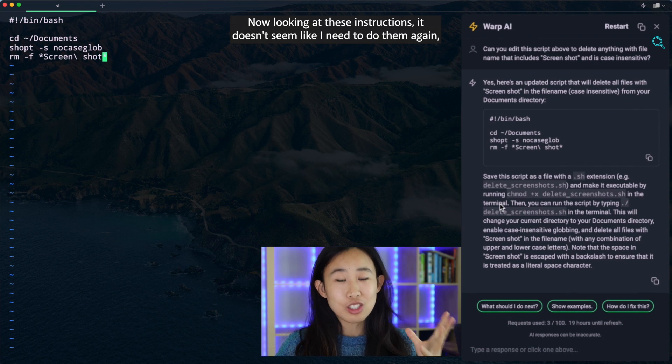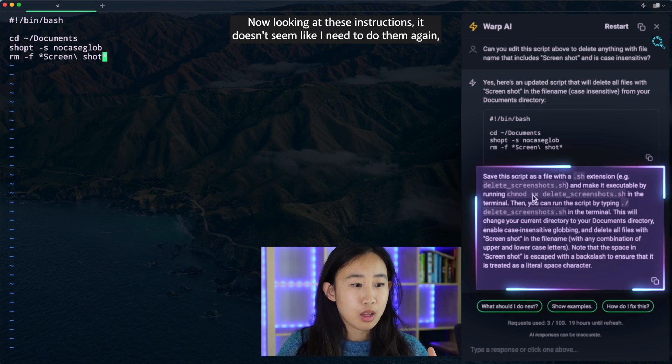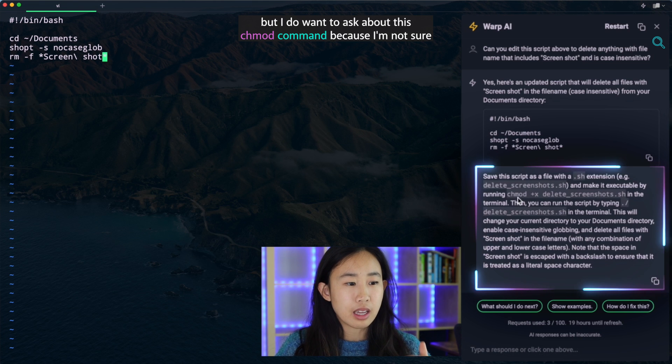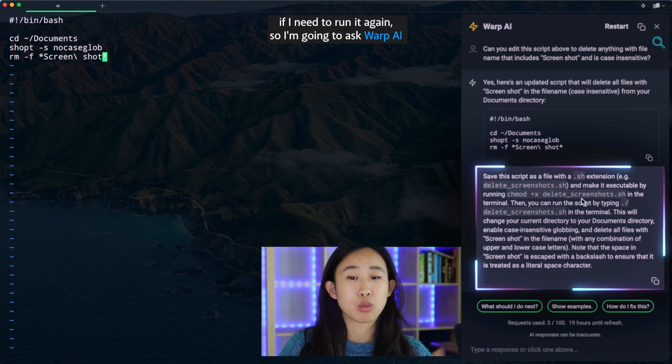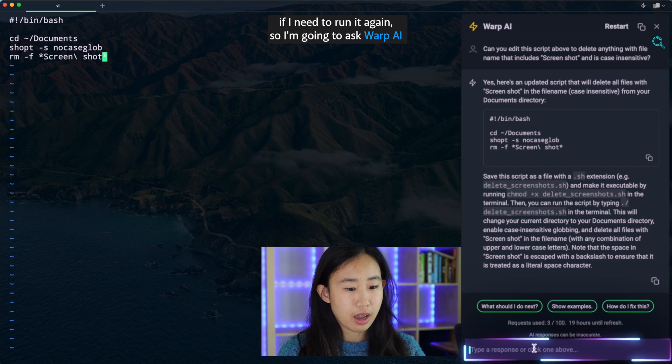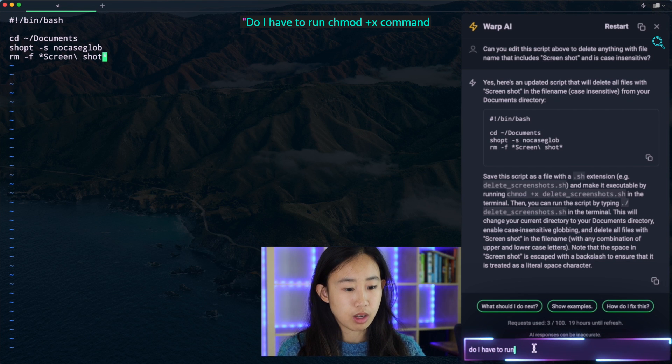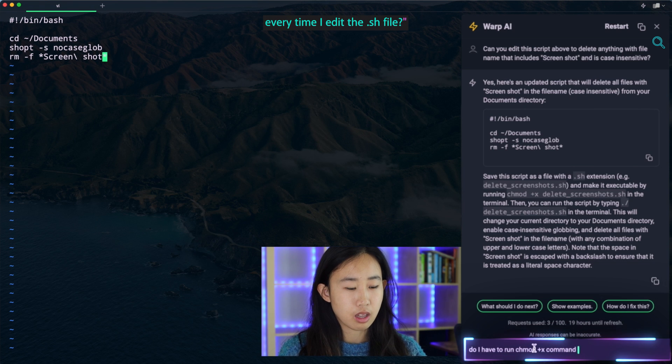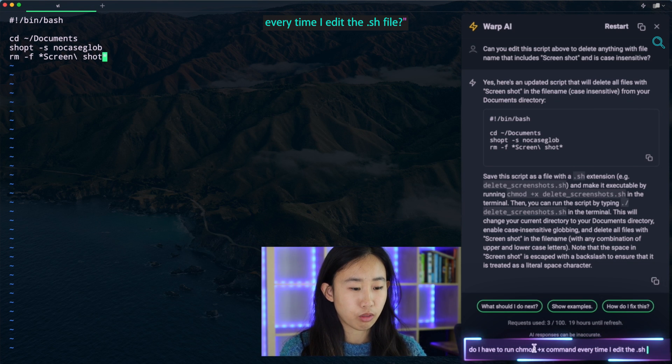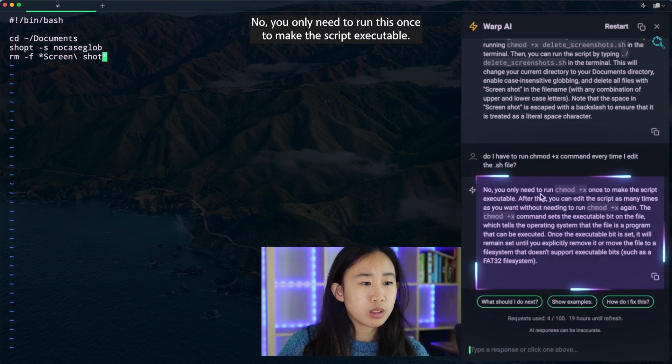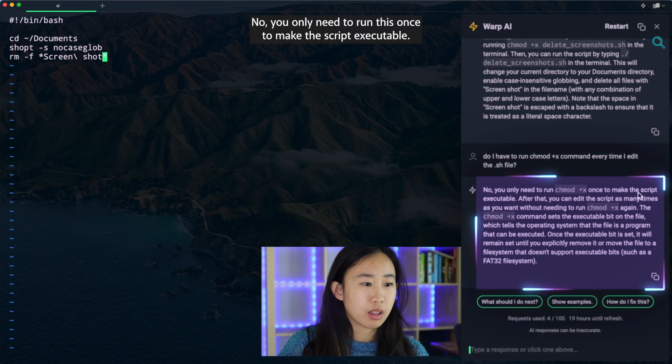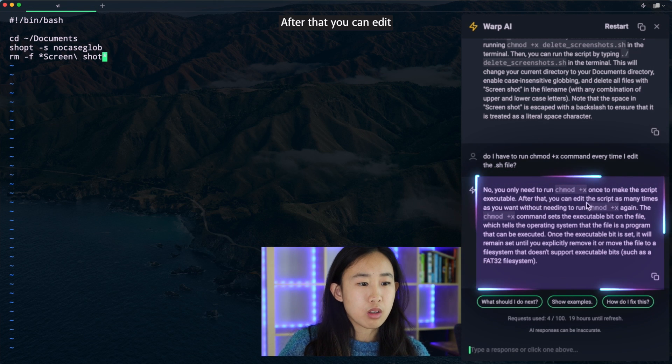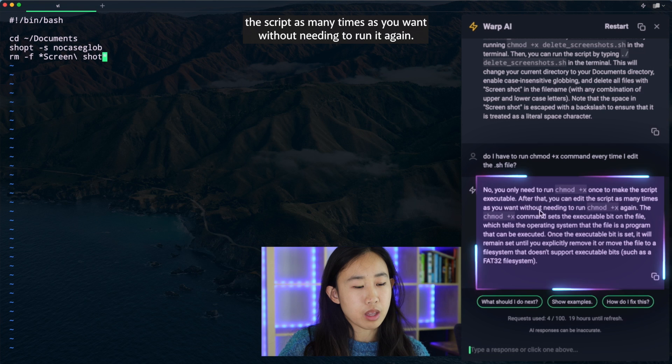Now looking at these instructions, it doesn't seem like I need to do them again. But I do want to ask about this chmod command because I'm not sure if I need to run it again. So I'm going to ask warp.ai, do I have to run chmod plus x command every time I edit the .sh file? No, you only need to run this once to make the script executable. After that, you can edit the script as many times as you want without needing to run it again.